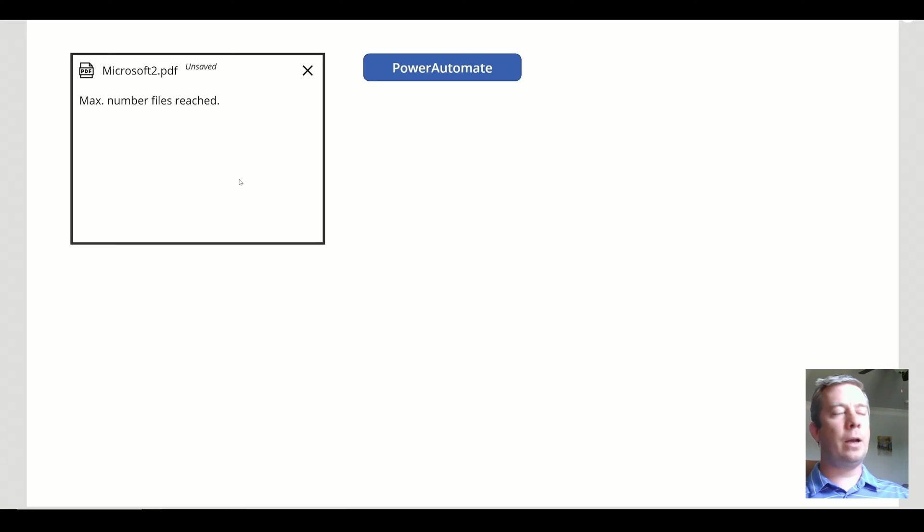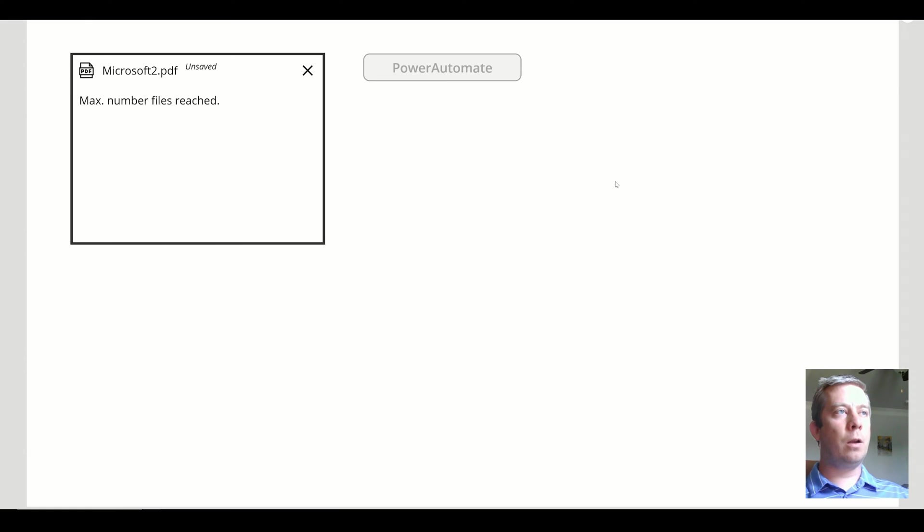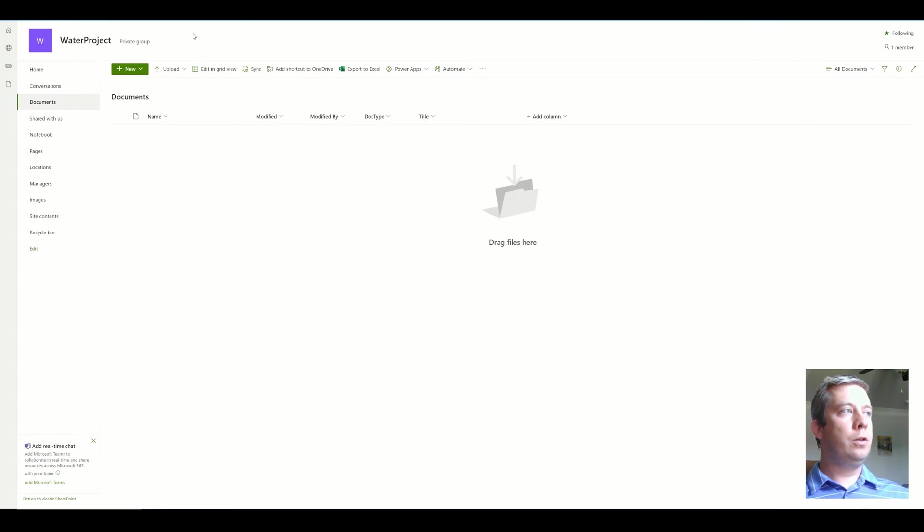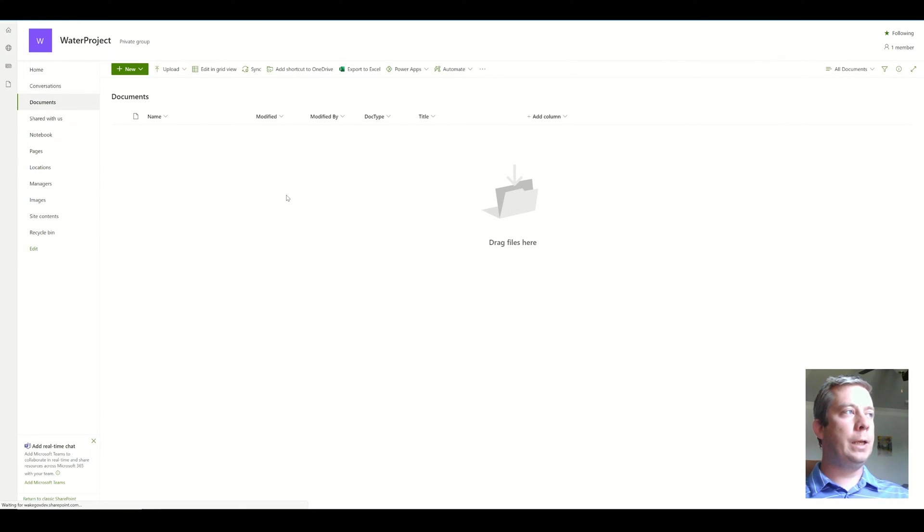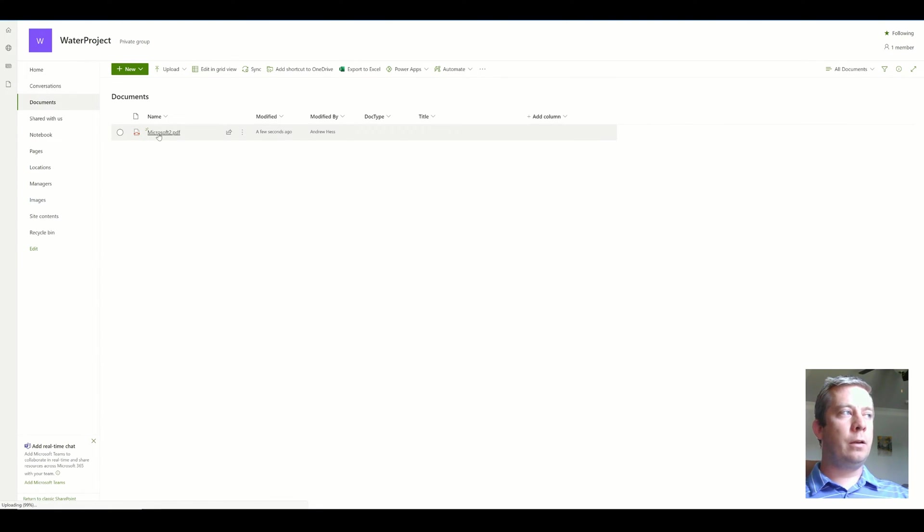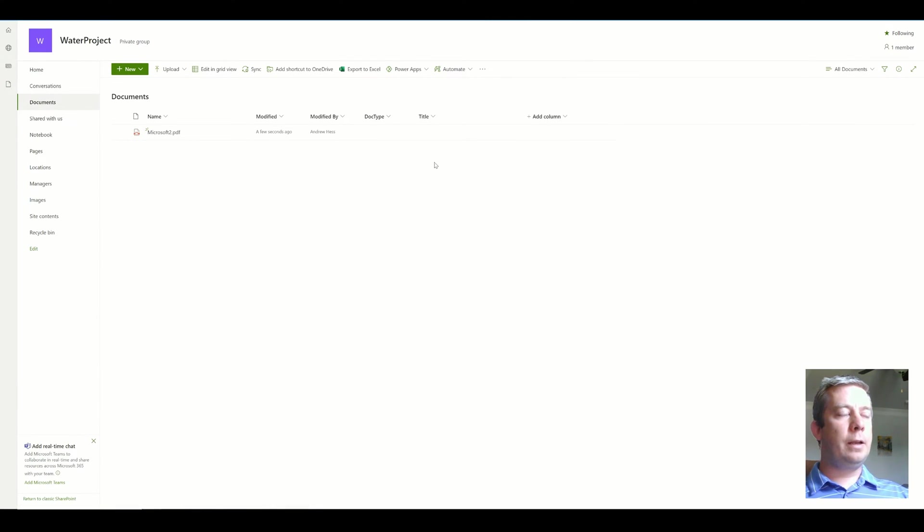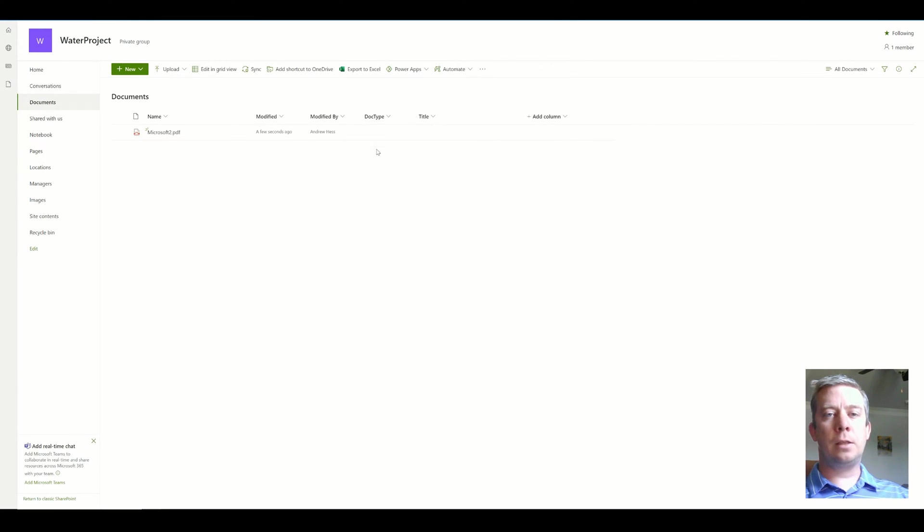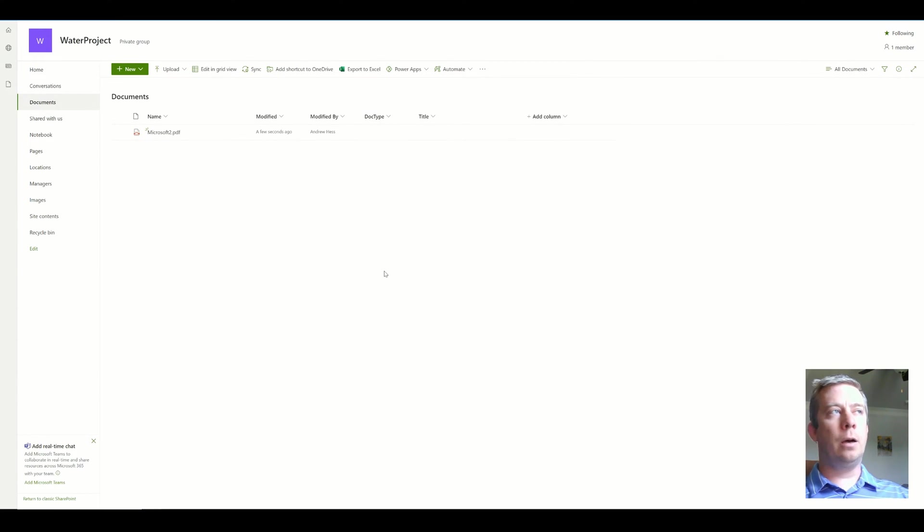If I run my attachment control and run the Power Automate button, you'll see that my SharePoint library is updated with the document. I do have a column here called Doctype, and this is my metadata column that I was talking about updating.